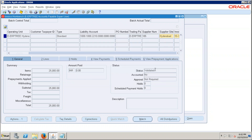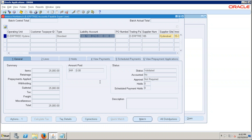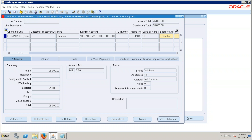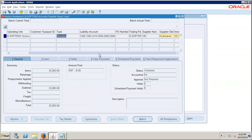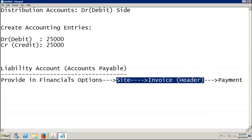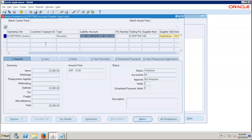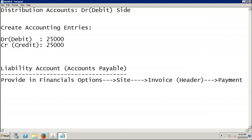The invoice header has the liability account copied from the supplier site. The distribution has the distribution accounts. When you submit accounting for this invoice, the system takes the liability account on the credit side and the distribution accounts on the debit side — that is how the system creates accounting entries for an invoice.